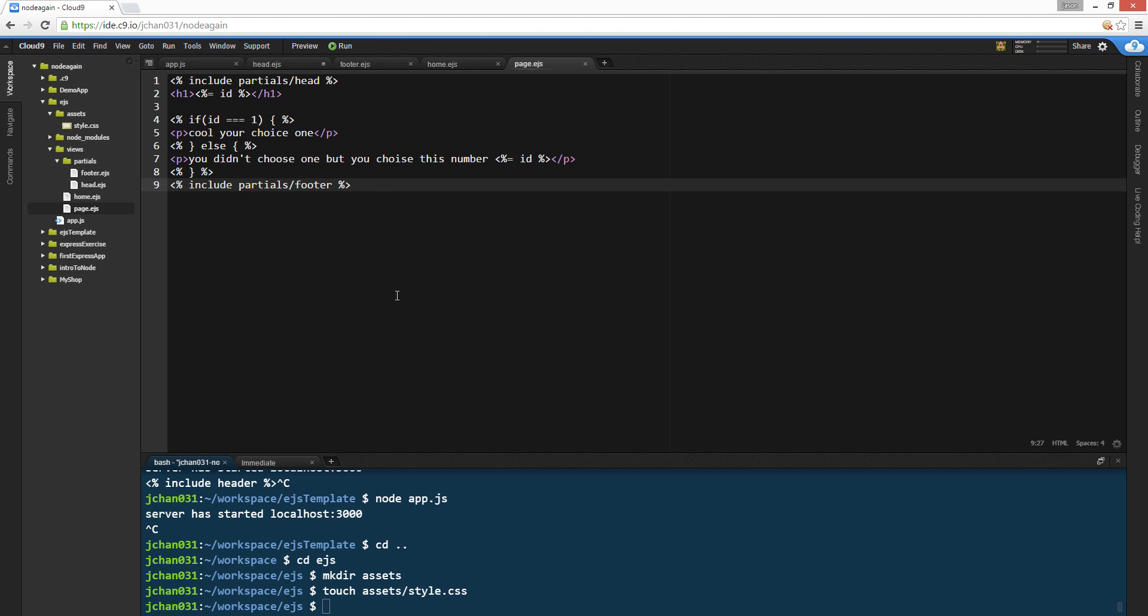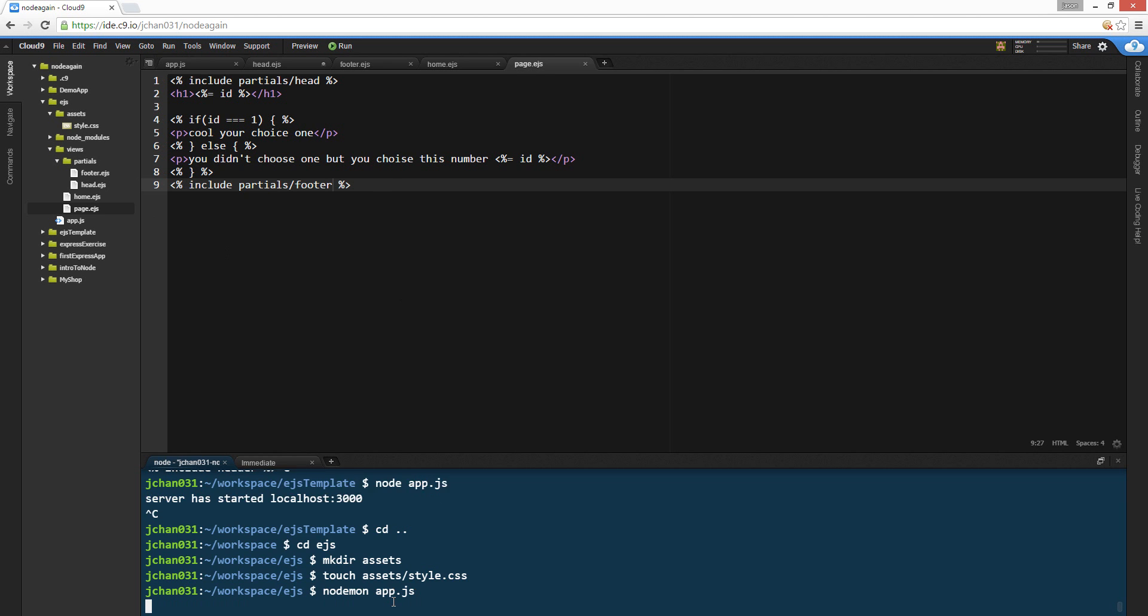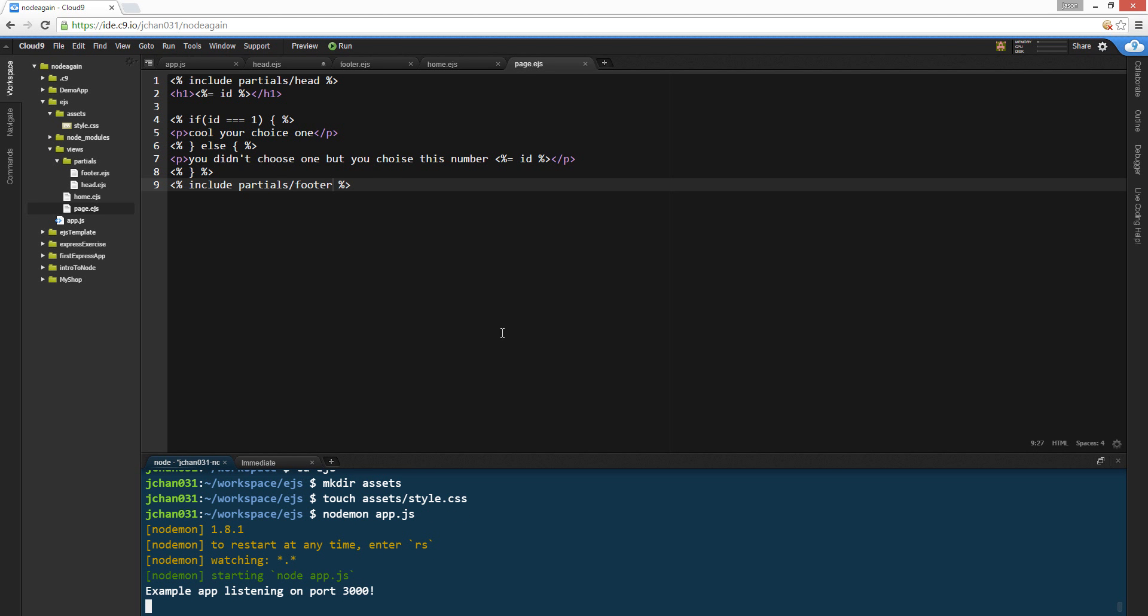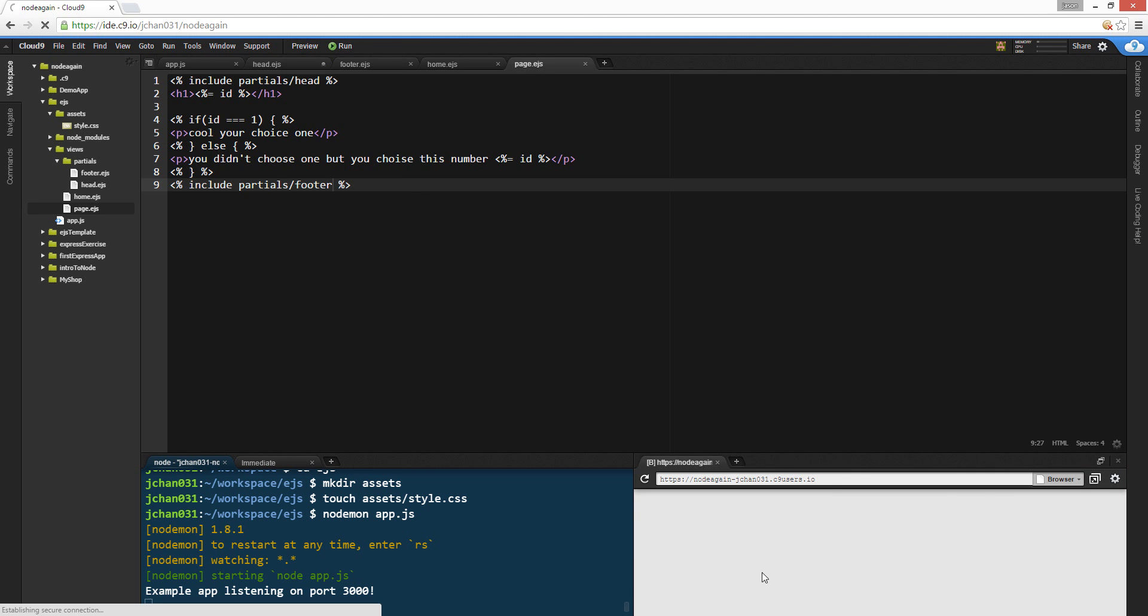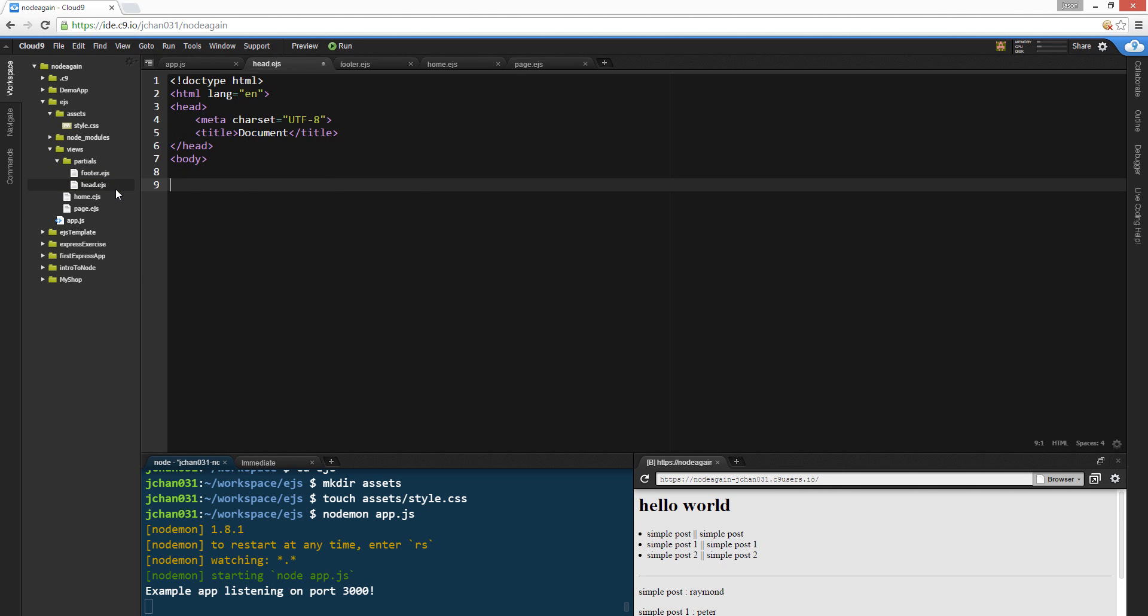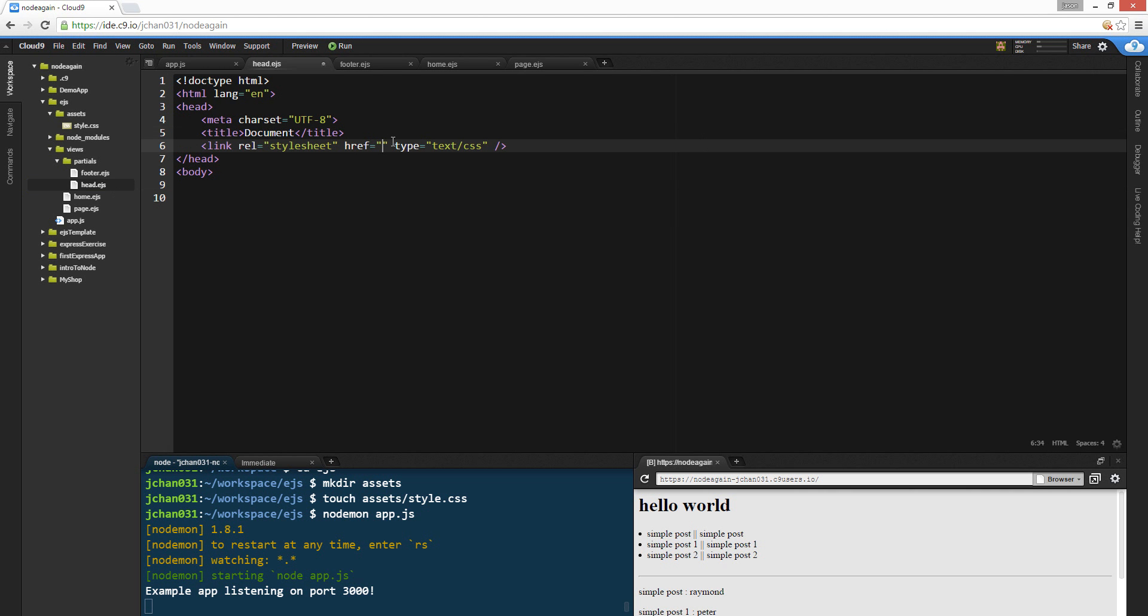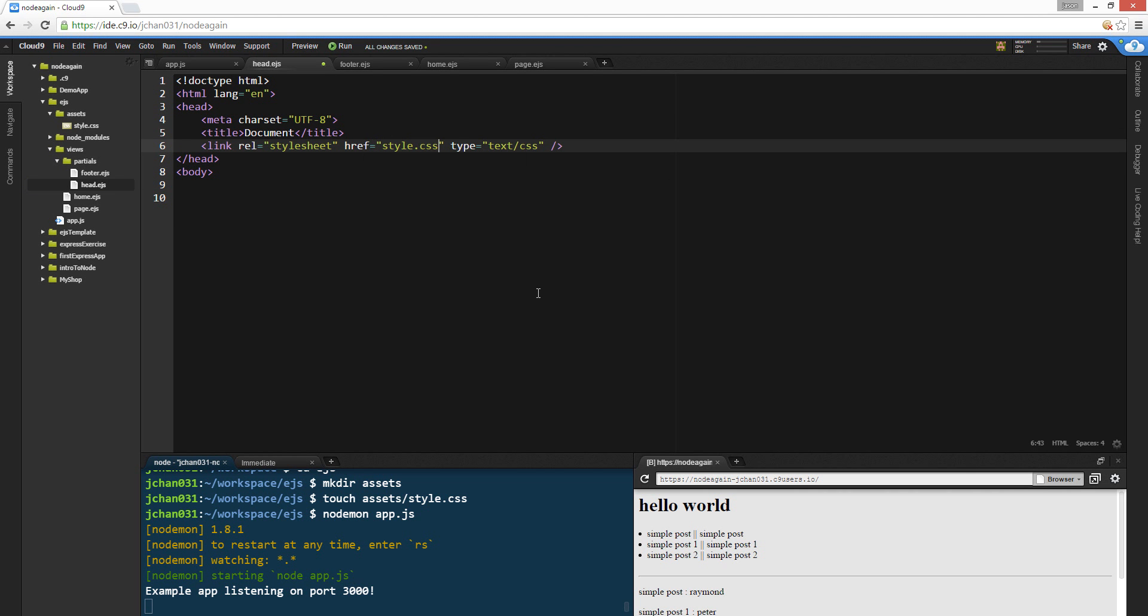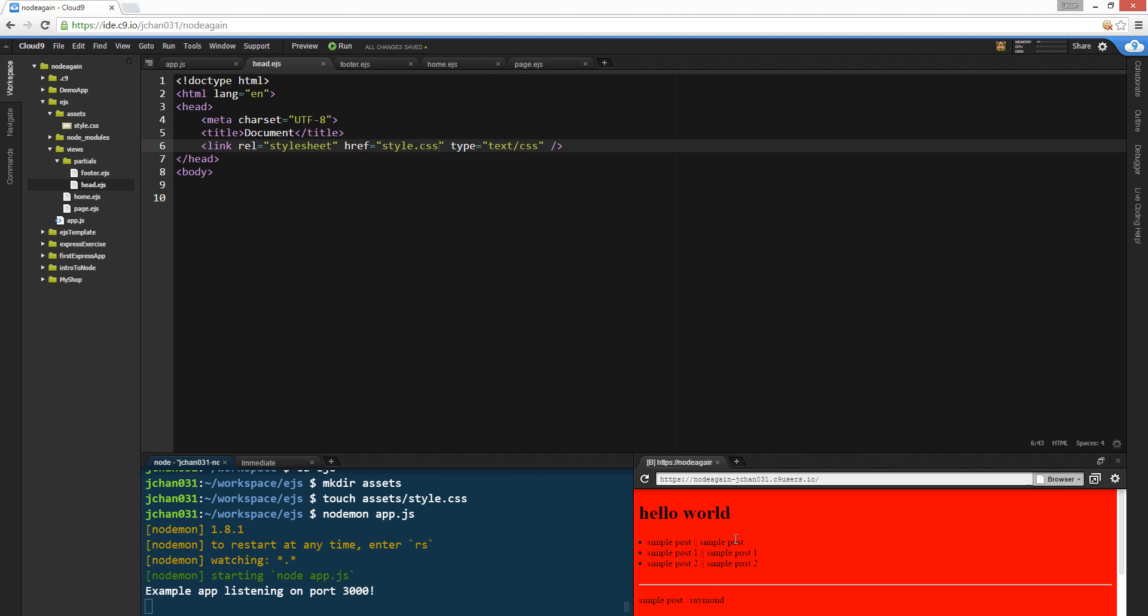And now we're gonna do nodemon app.js. Did not break, thank god. See this guy. Work. I didn't put any style sheets in here. Link. Let's see what we need this guy. Style.css. Yep. Cool. Should be all red.